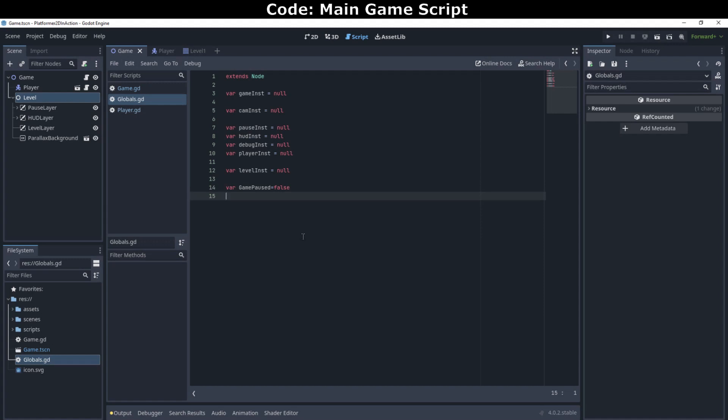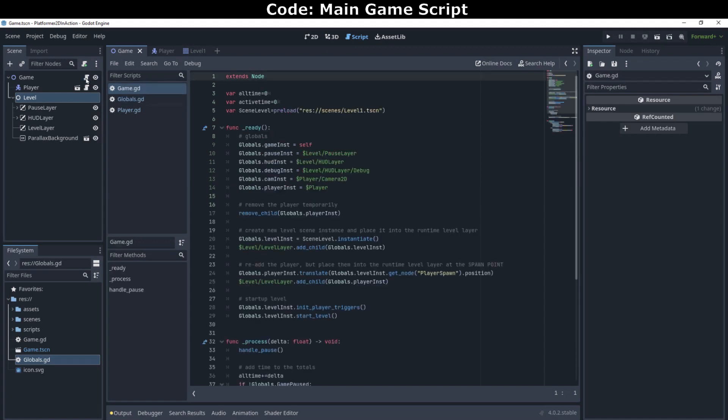With the globals out of the way, we can now look at how the game starts up and how we score the game. Our game scene is using the script game.gd. It can be opened by using the script editor at the top, or by clicking on the script icon next to the game scene in the scene tree at the left. At the top of the script, we have three variables.